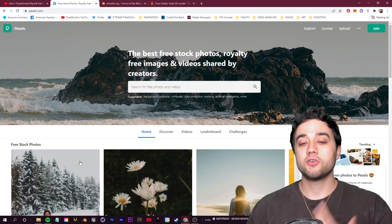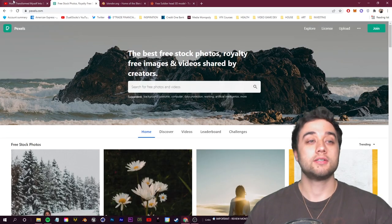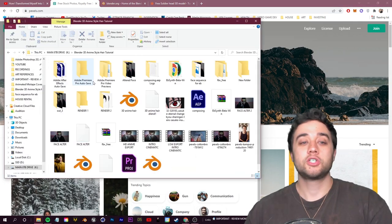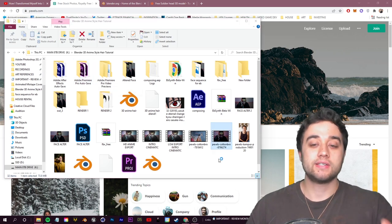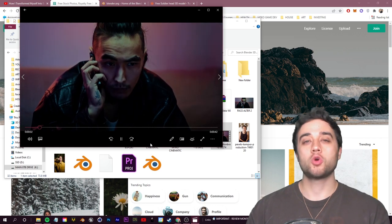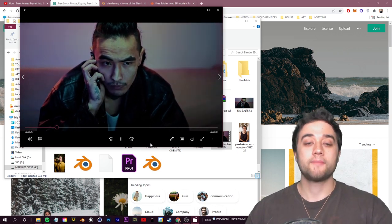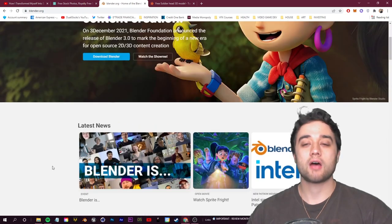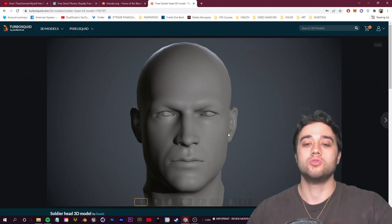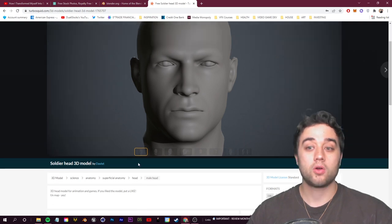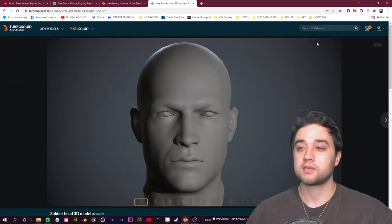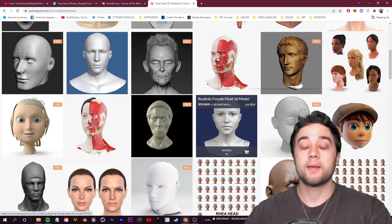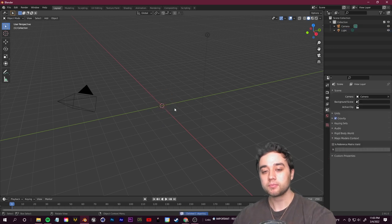You're going to need three things to get started. First, your footage — I used royalty free footage to show you can do this to anything, but you can also shoot in front of a green screen like jalex did. The main criteria: don't have too much motion or blurring, or you won't get a good track. You'll also need Blender, which is free, and a 3D head model — I found a free one on TurboSquid, just download the FBX.